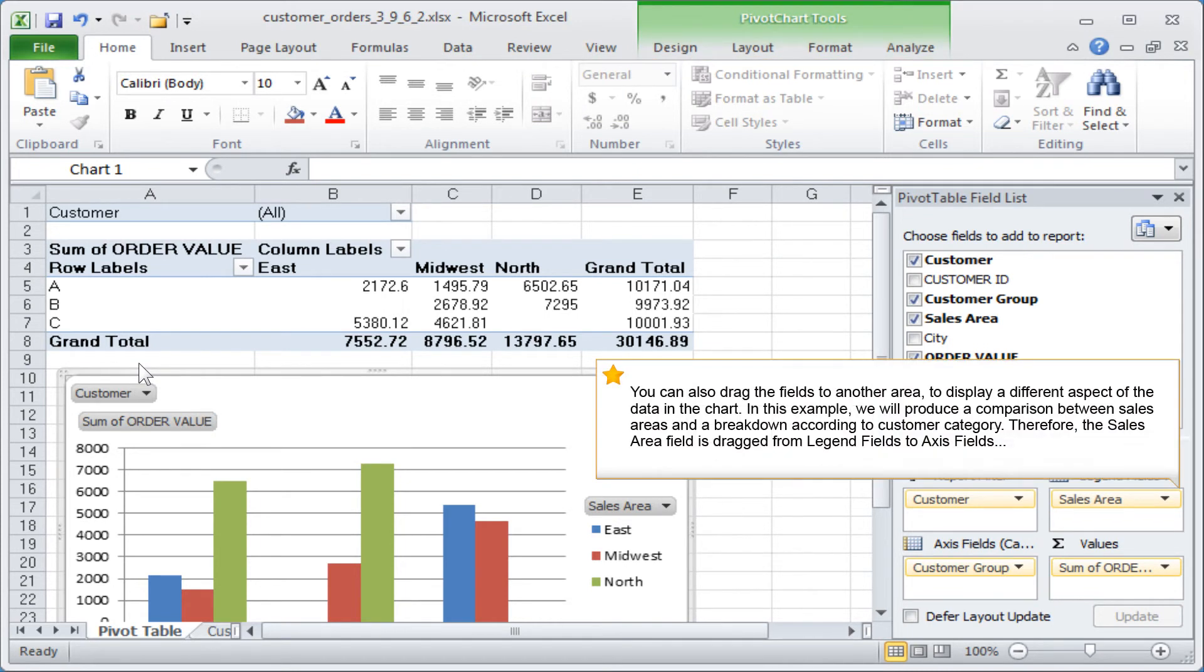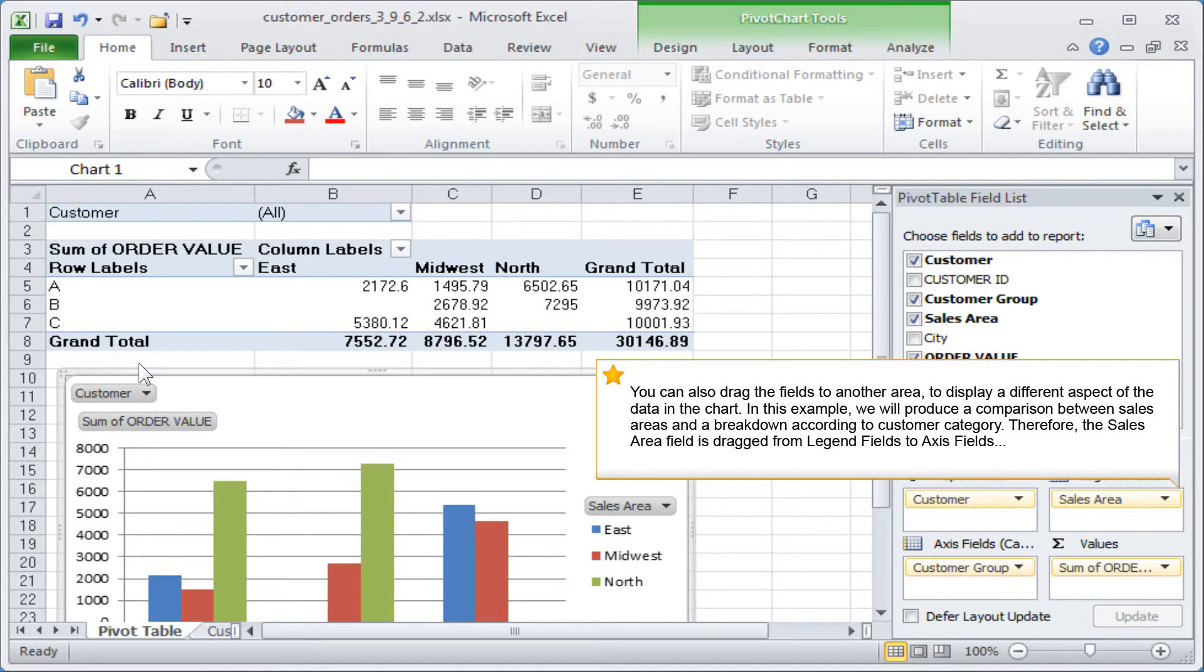You can also drag the fields to another area to display a different aspect of the data in the chart. In this example, we will produce a comparison between sales areas and a breakdown according to customer category.